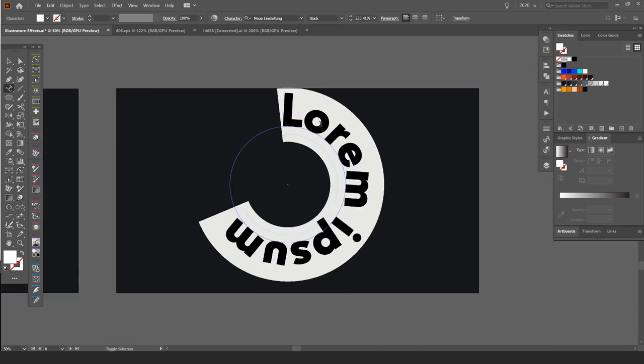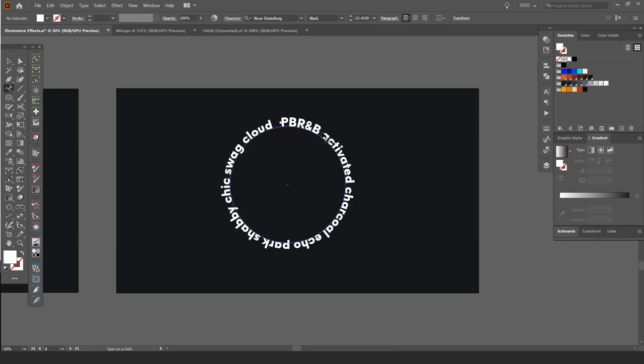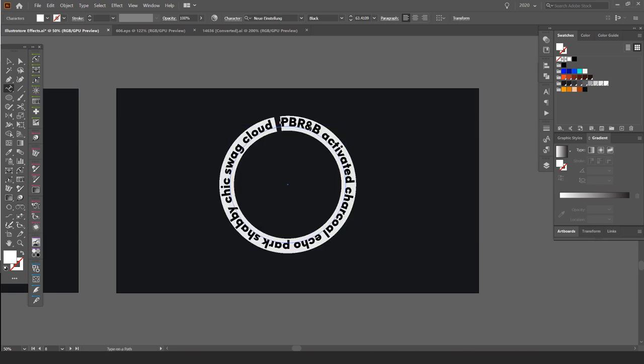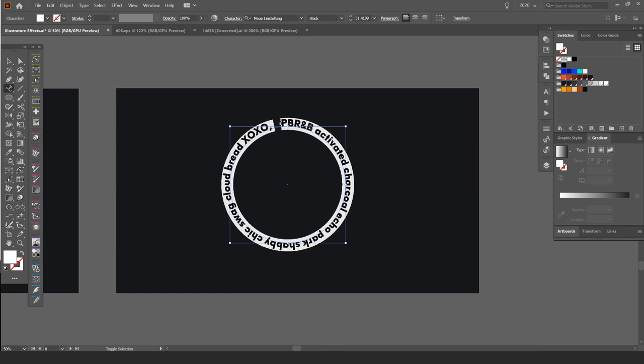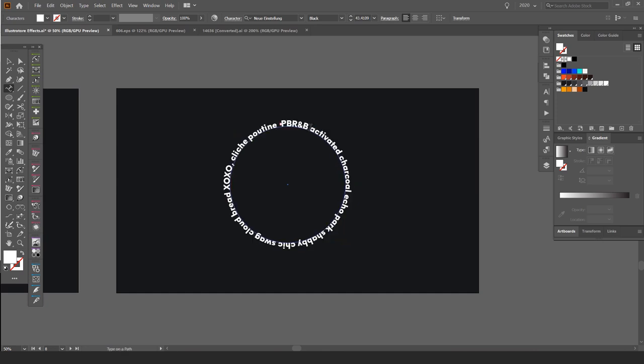I'm just going to make this smaller, and I'm just going to copy some Hipster Ibsen from the internet. I'm just going to drop it in there like that, which is pretty cool.